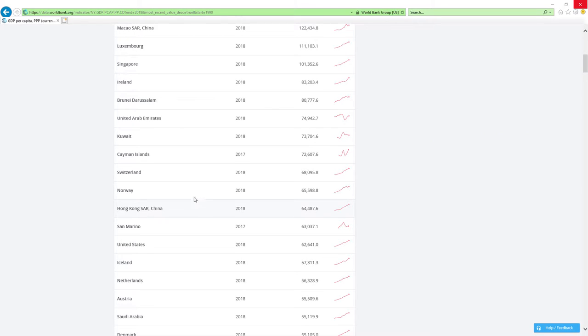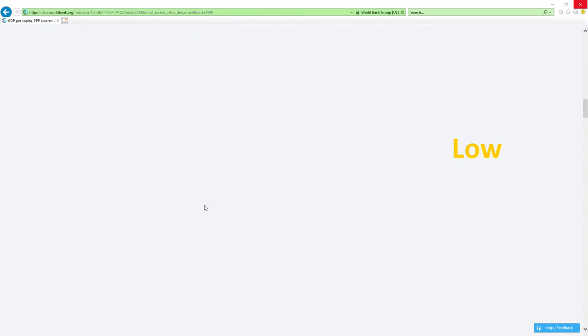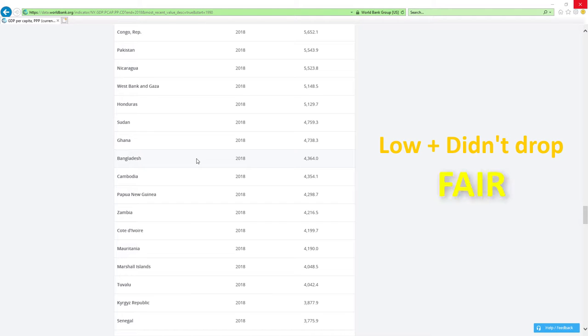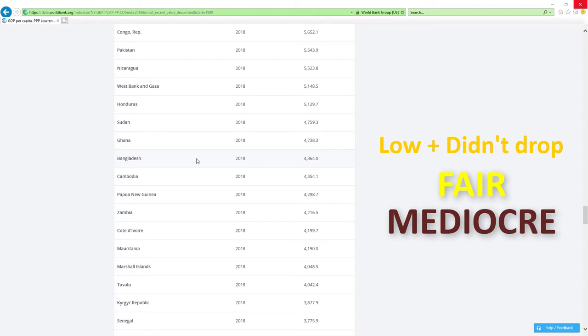If a country is positioned low like those countries here and it didn't drop rankings, then economy-related ministers are doing fair or mediocre job.